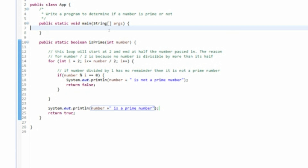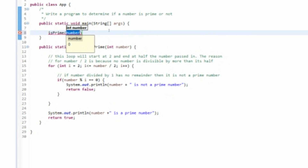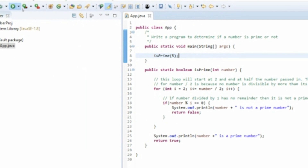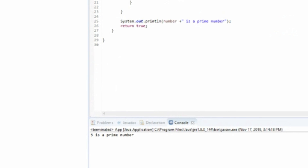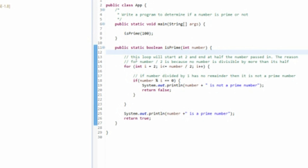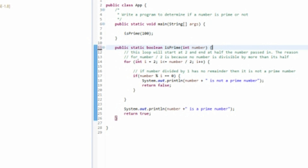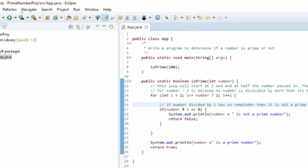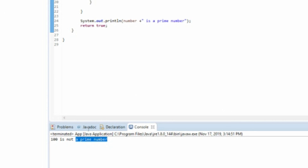The last thing we need to do is call this method and pass in a number. Let's pass in 5 — since 5 is only divisible by 1 and itself, it is a prime number. Now let's test another case and pass in 100. If you pass in 100, it's not a prime number because 100 is not only divisible by 1 and itself — it's divisible by multiple other numbers. Running this confirms: 100 is not a prime number.